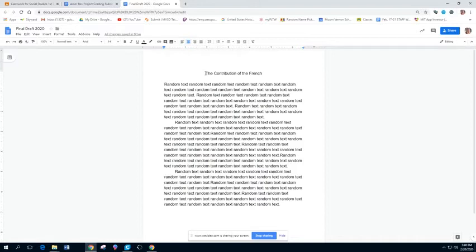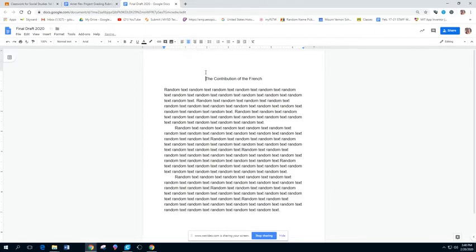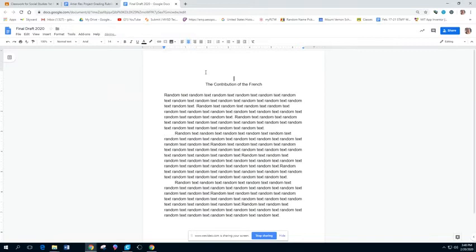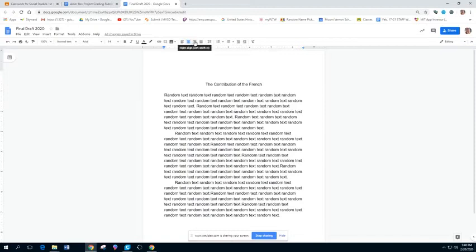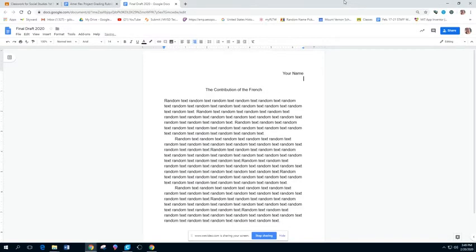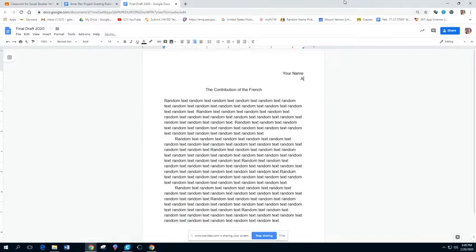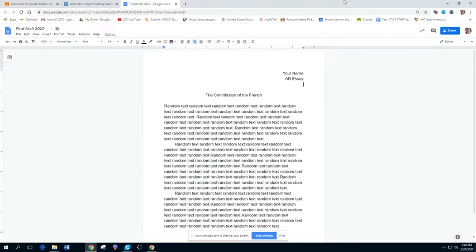And then beyond that, if you're not doing the cover sheet, you should absolutely have your name on the essay. And traditionally on the right, your name, and this is the American Revolution or you can put AR essay.